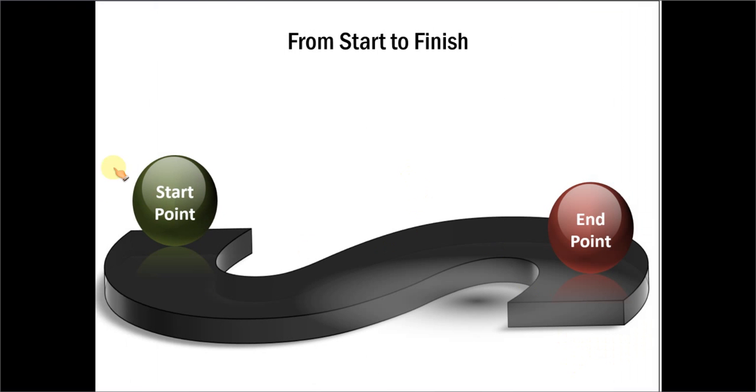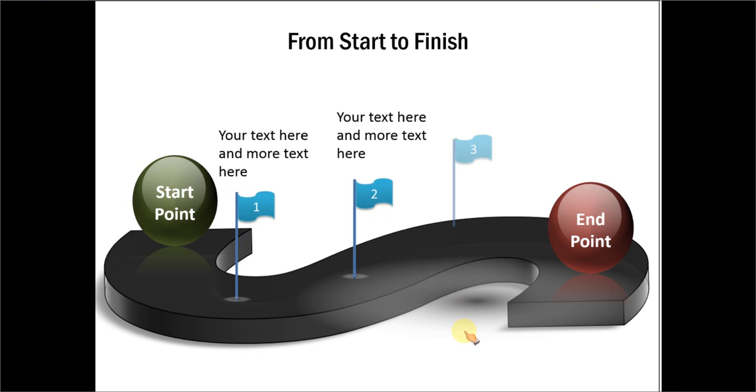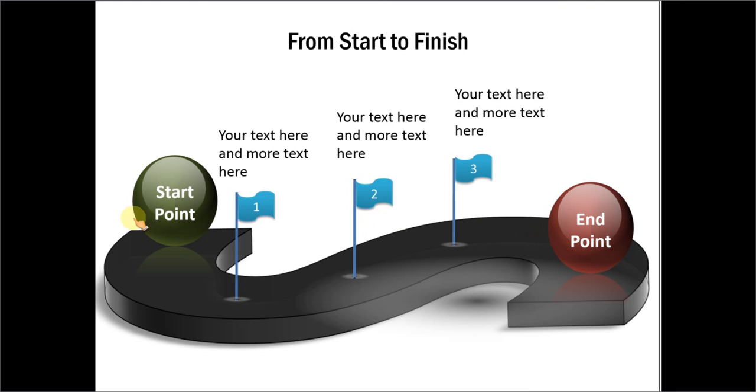And then, from start to finish, we talked about how you can use not just a map pin, you can also use a flag. And, this is how we have marked 3 points along a process from start to finish. So, those are some of the ways in which you can use the map pin.